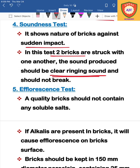If the two bricks produce a clear ringing sound when struck together, this confirms the brick is of good quality. This is the soundness test.